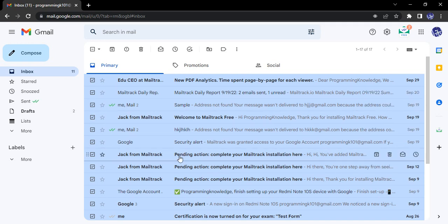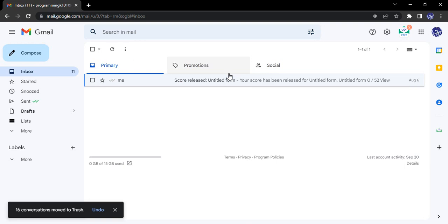Now once we have selected all the emails we want to delete, just go to this delete option and here you can see that 16 conversations moved to trash. Now they are not permanently deleted right now, they are just moved to a trash bin.